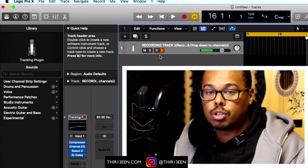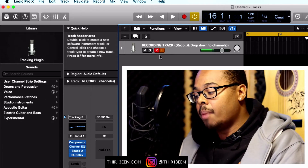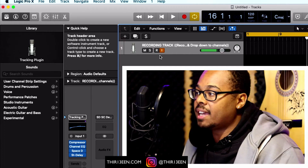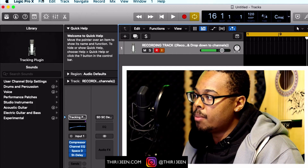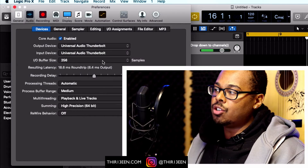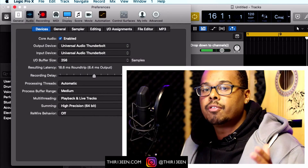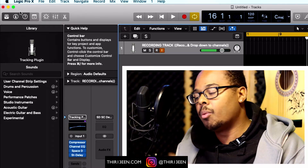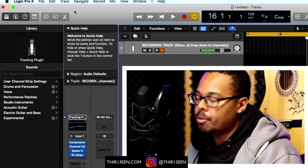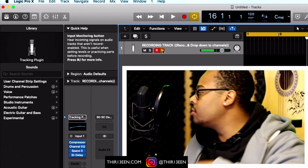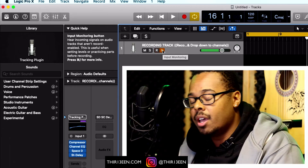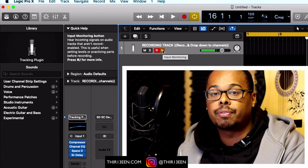Try to find a video that explains how to set up your audio interface with Logic Pro, because there are loads of different audio interfaces. I'm using the Universal Apollo Twin, which is plug and play. You just go to Logic Pro Preferences > Audio and it should be there. Once it's set up, simply hit input monitoring, put on your headphones, and you should be able to hear yourself.